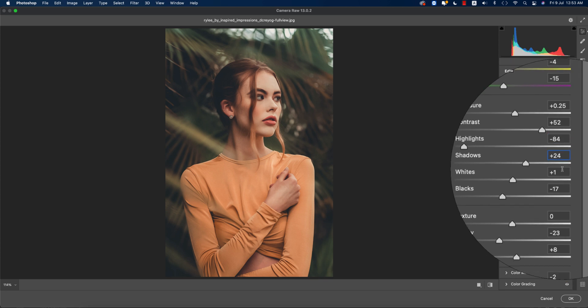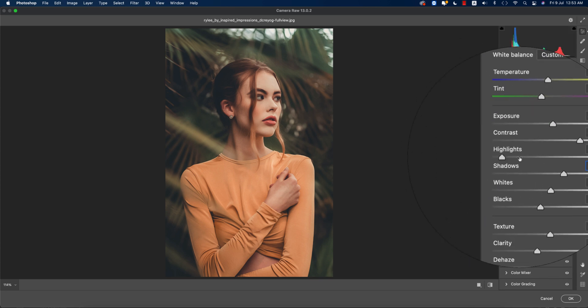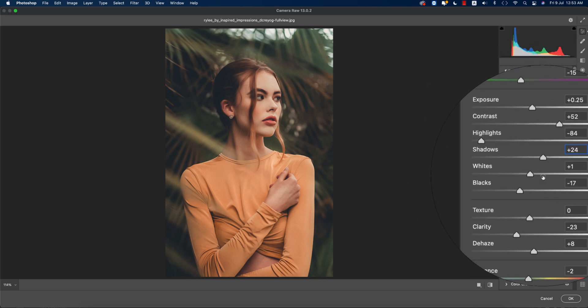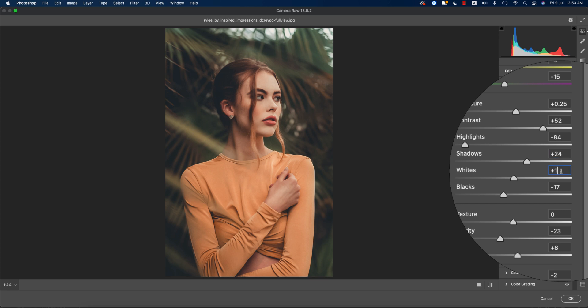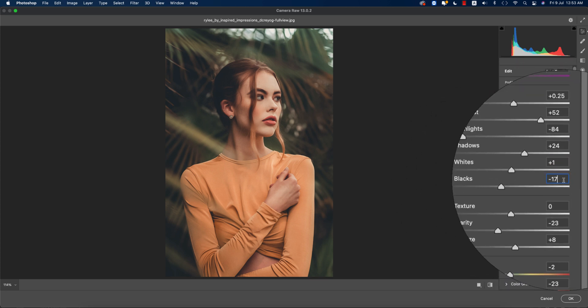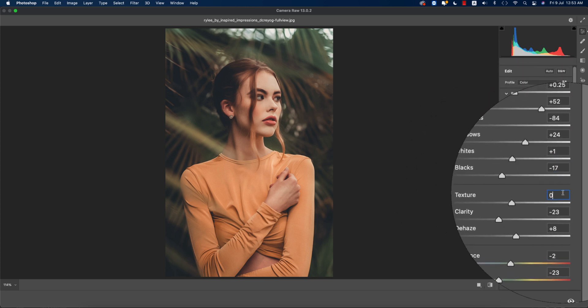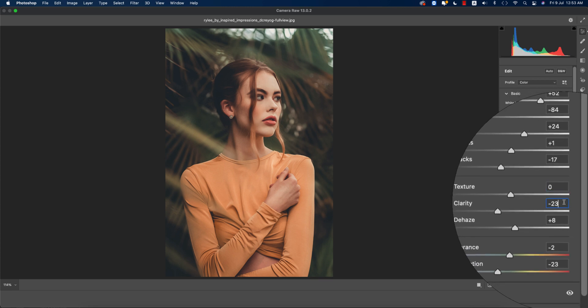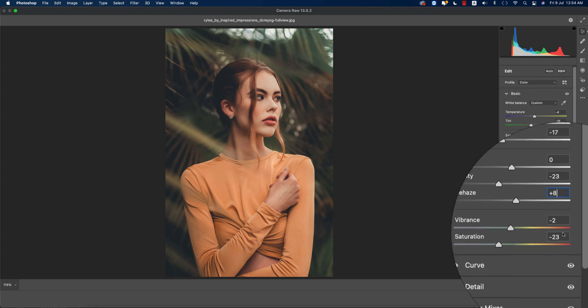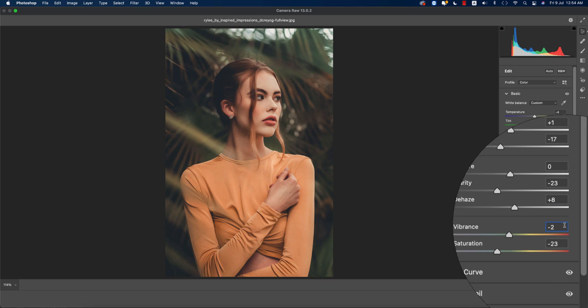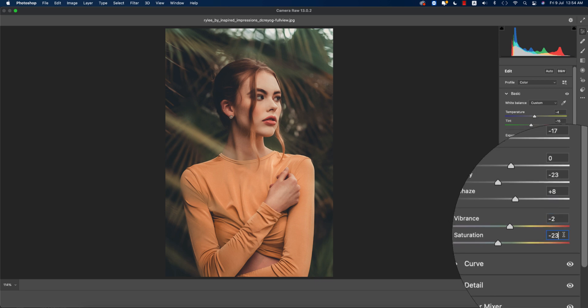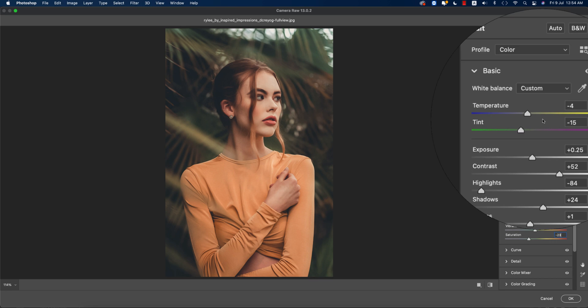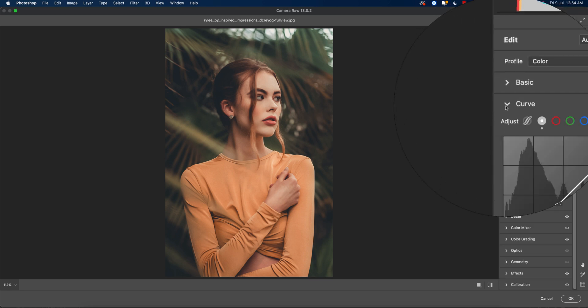Here the shadow plus 24. One thing is you have the opportunity to change the shadow, whites, highlights, and whatever. Whites plus 1 and blacks minus 17. Here the texture 0, clarity minus 23, dehaze plus 8, vibrance minus 2, and saturation minus 23.